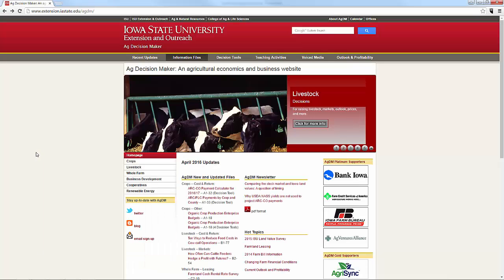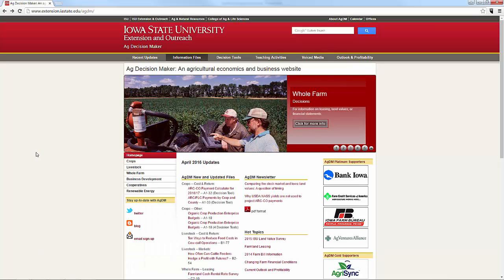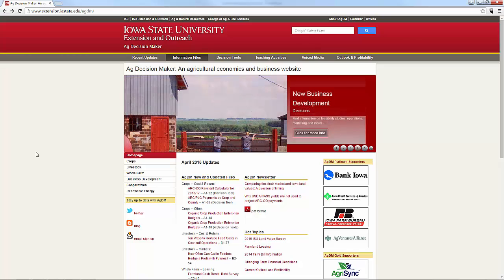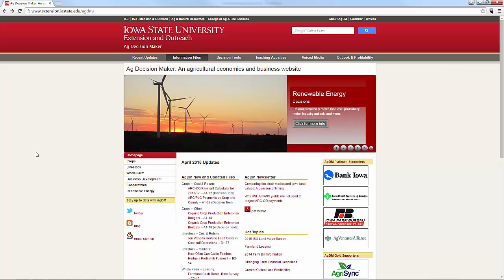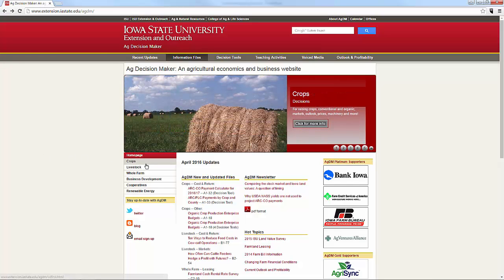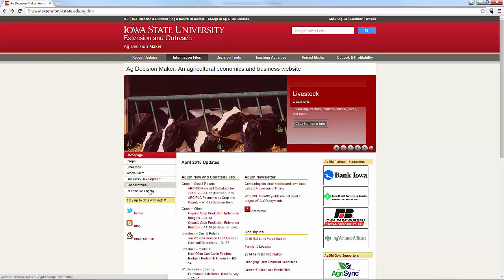When you're looking for something on farm management or that Iowa State University Extension has on farm management, you want to go to the Ag Decision Maker. You can remember the URL or just Google 'Ag Decision Maker.' You can see the image at the top of the screen, and below you can see the categories: Crops, Livestock, Whole Farm, Business Development, Cooperatives, and Renewable Energy.